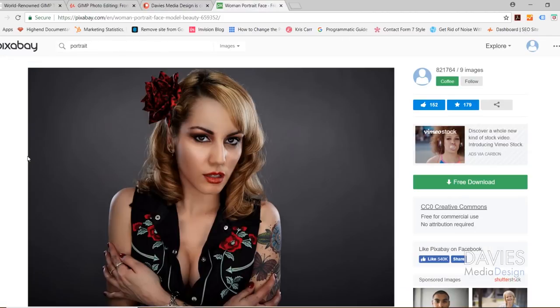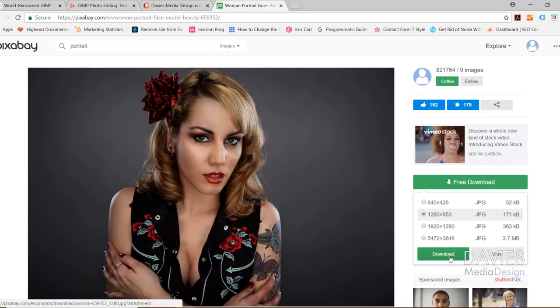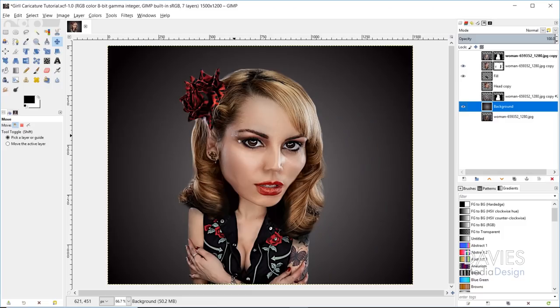Here's the photo we'll be using for today's tutorial. This is from Pixabay — as always it's free, and you can click here to download it. I just went with the 1280x853 version. You can use whatever version you want and then just click download.